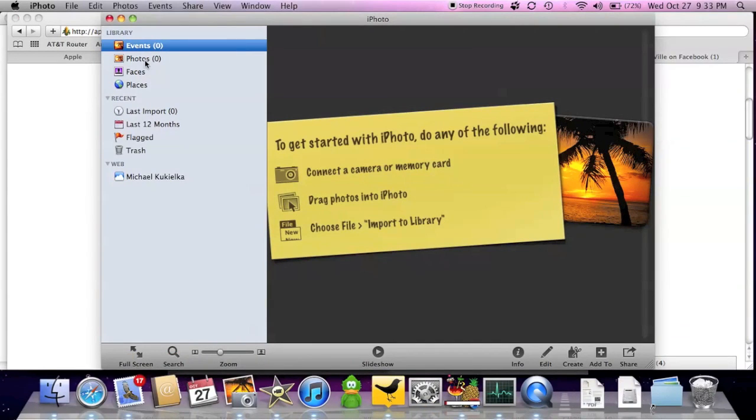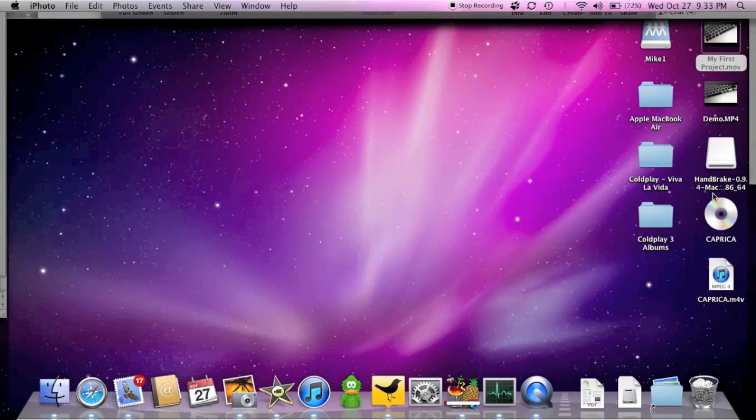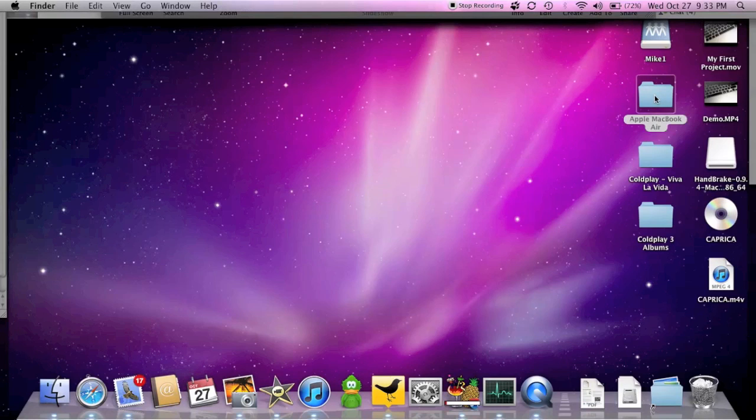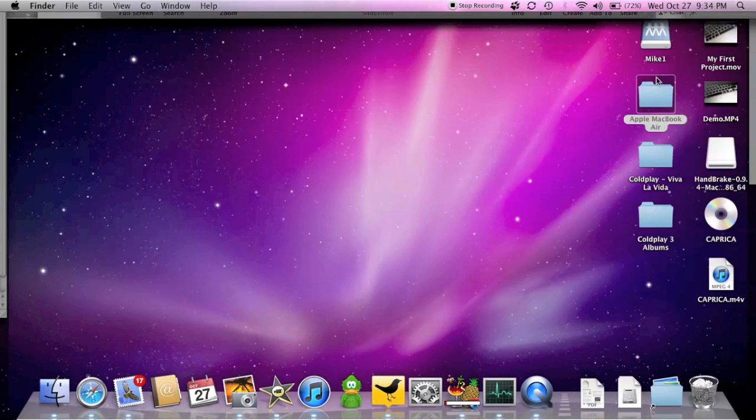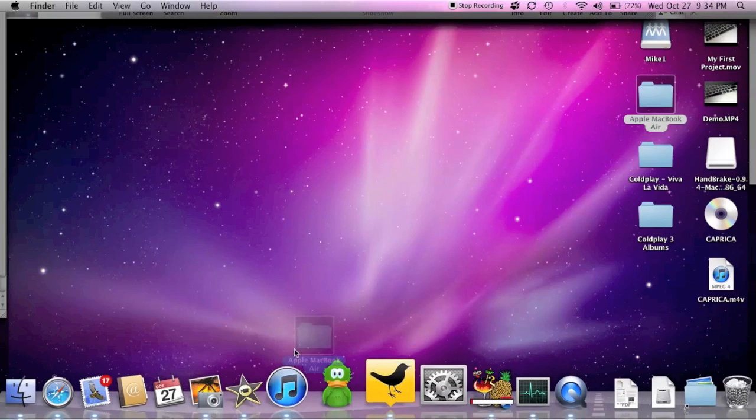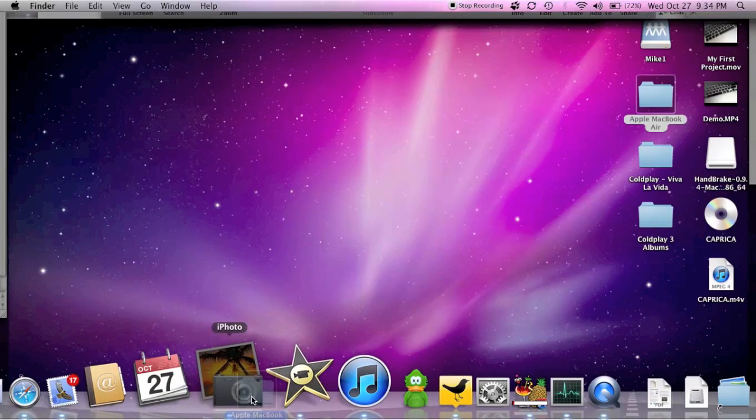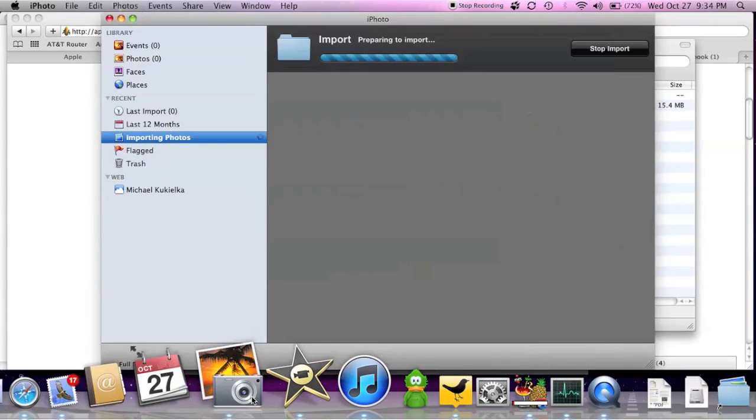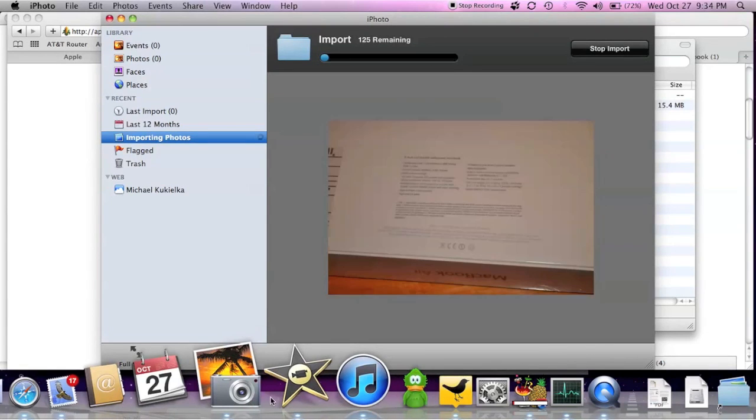Let's go ahead and import some photos. I'm just going to go to my desktop and I have my Apple MacBook Air photos. If I open that you should see them in there. So we're going to grab these and import them to iPhoto. So it's importing. There we go.